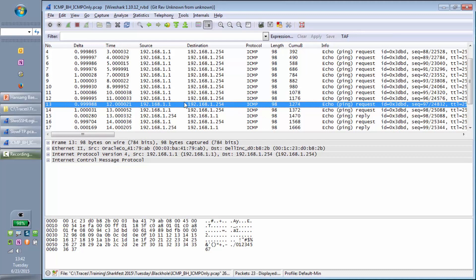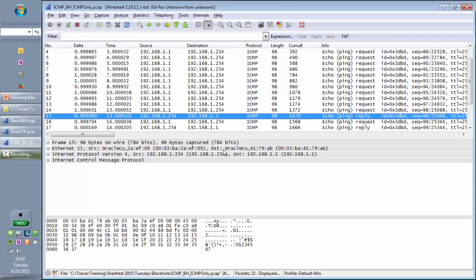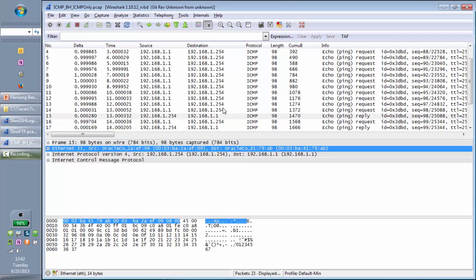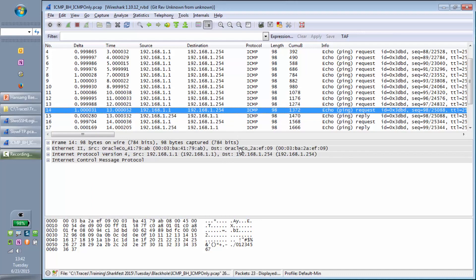You don't have to memorize anything — you're just looking for things that change on screen. Sure enough, right there we go from Dell to Oracle. There's my Dell destination, and all of a sudden the MAC destination changes to Oracle. So what caused that? What would cause something like that to happen?